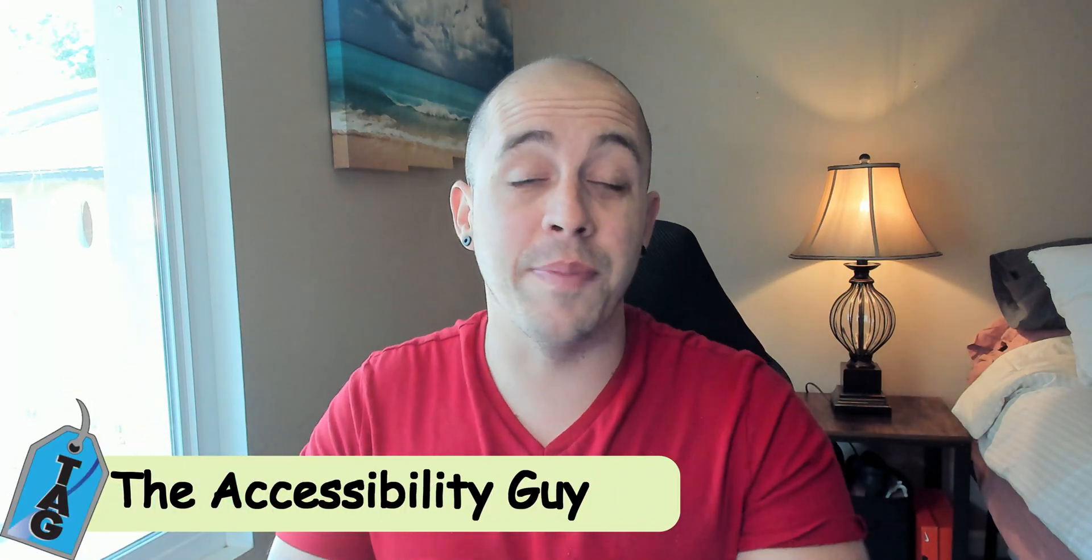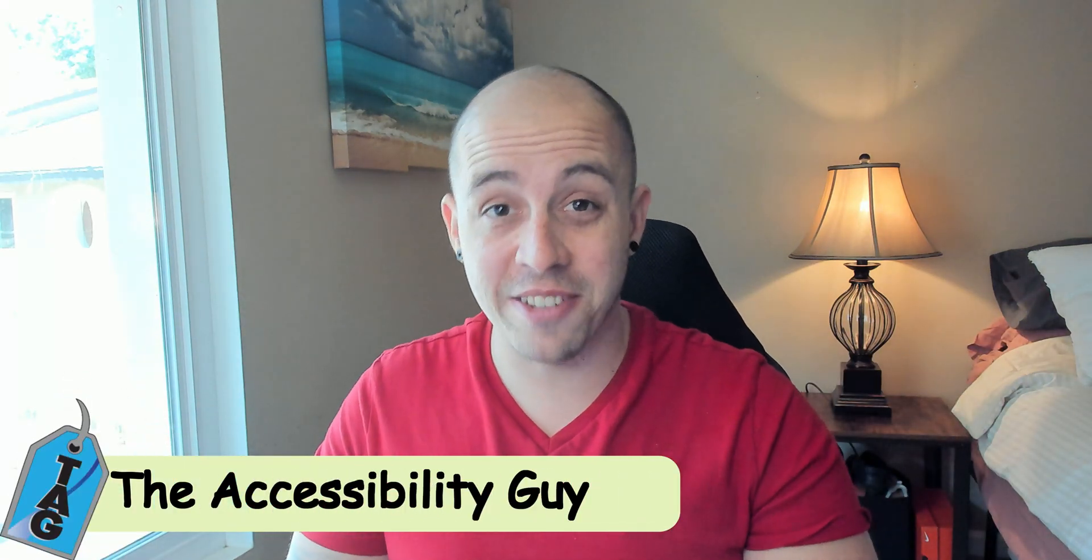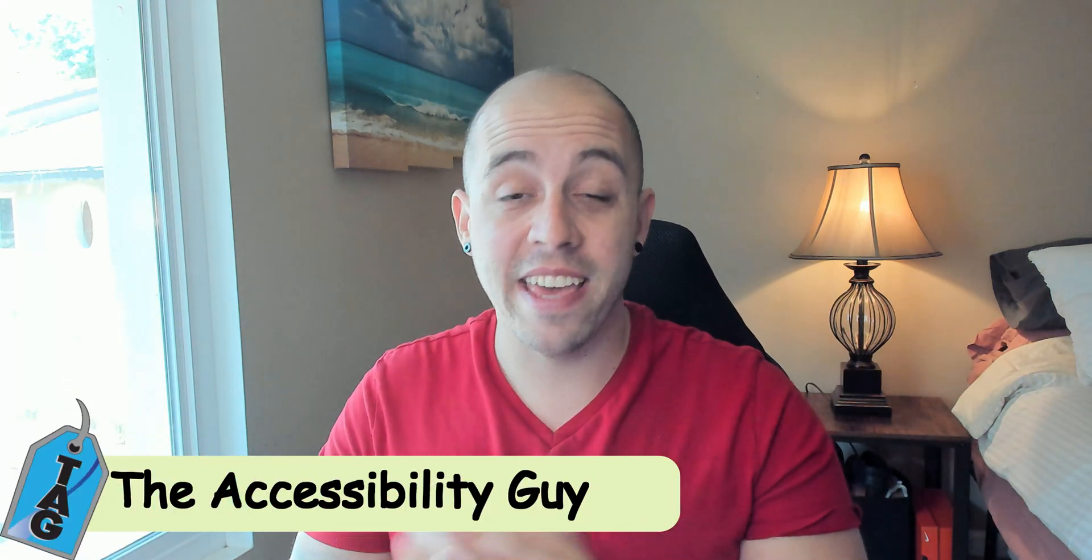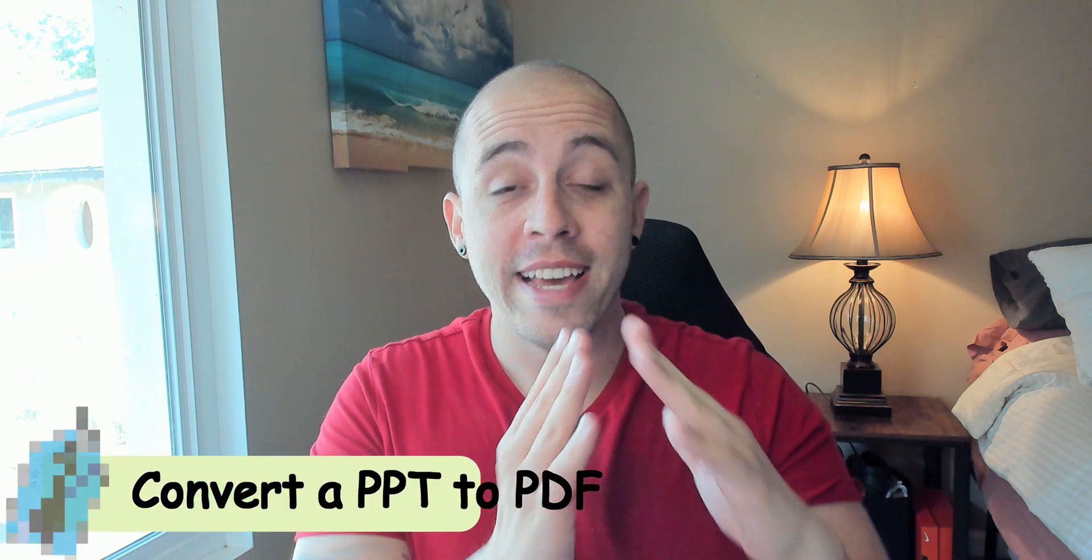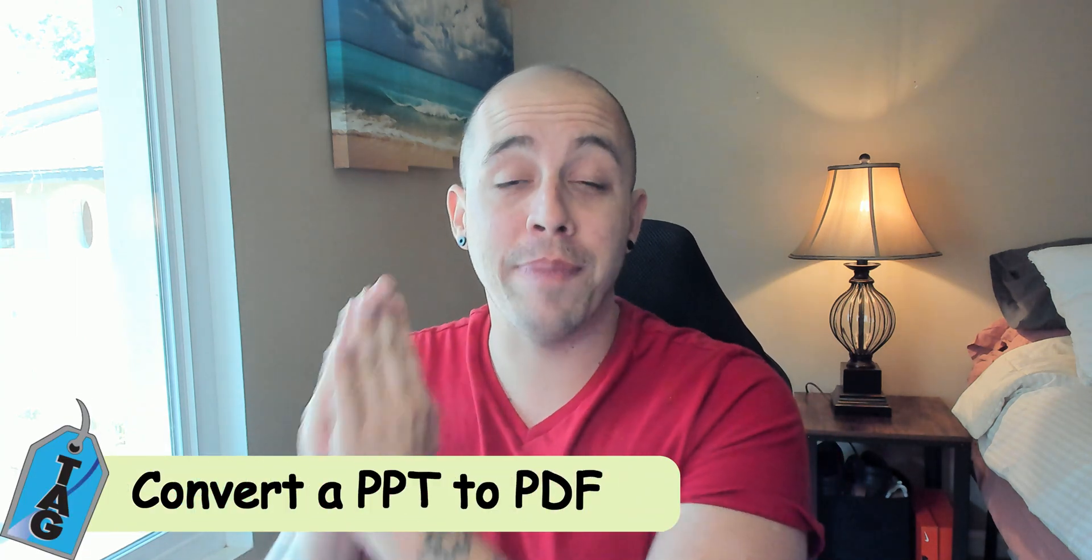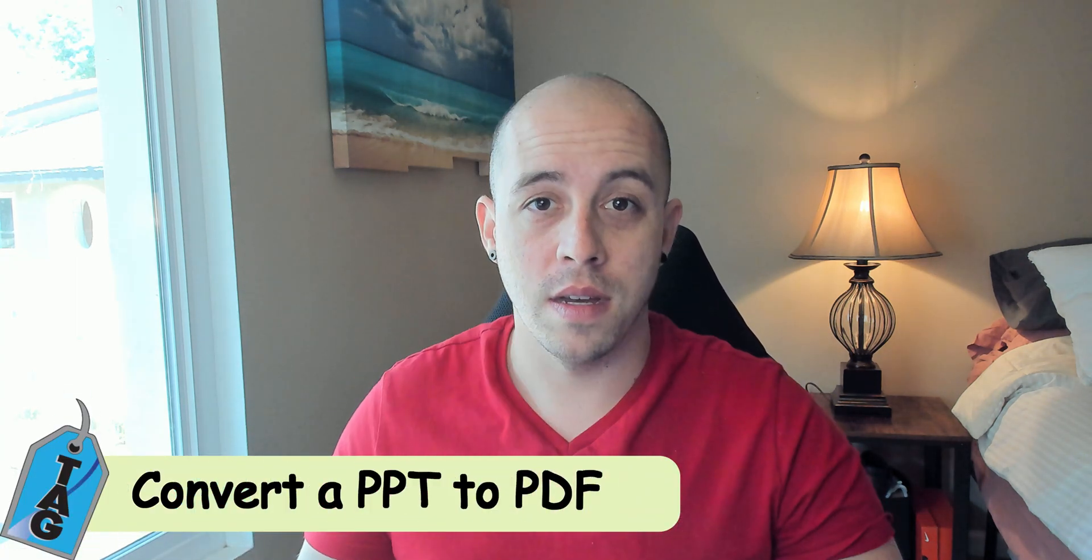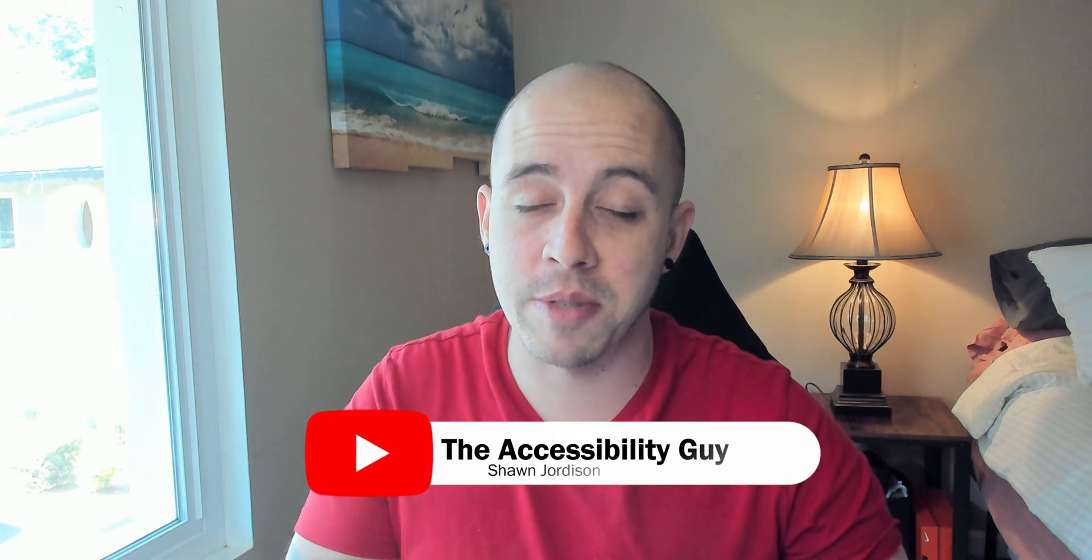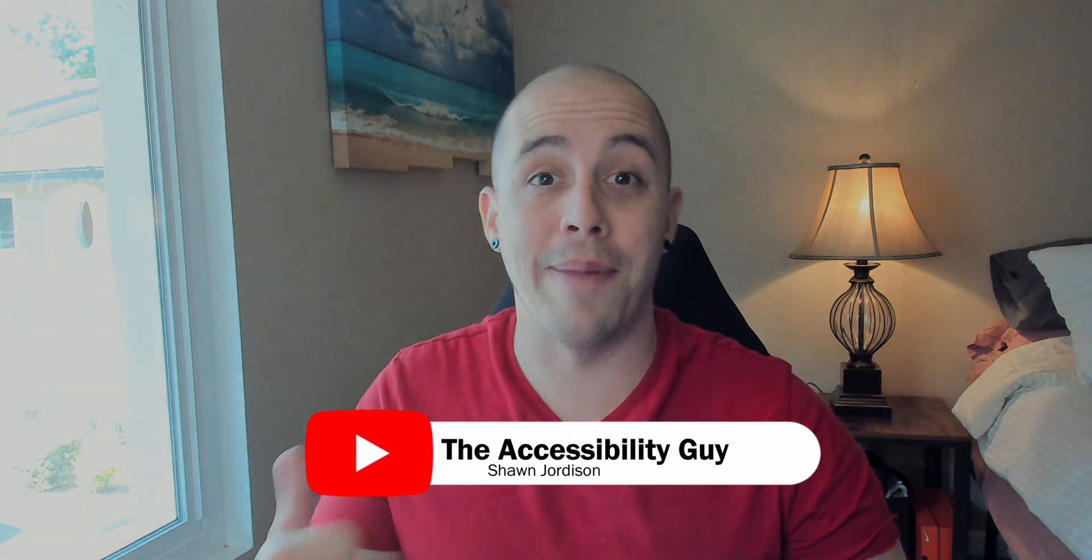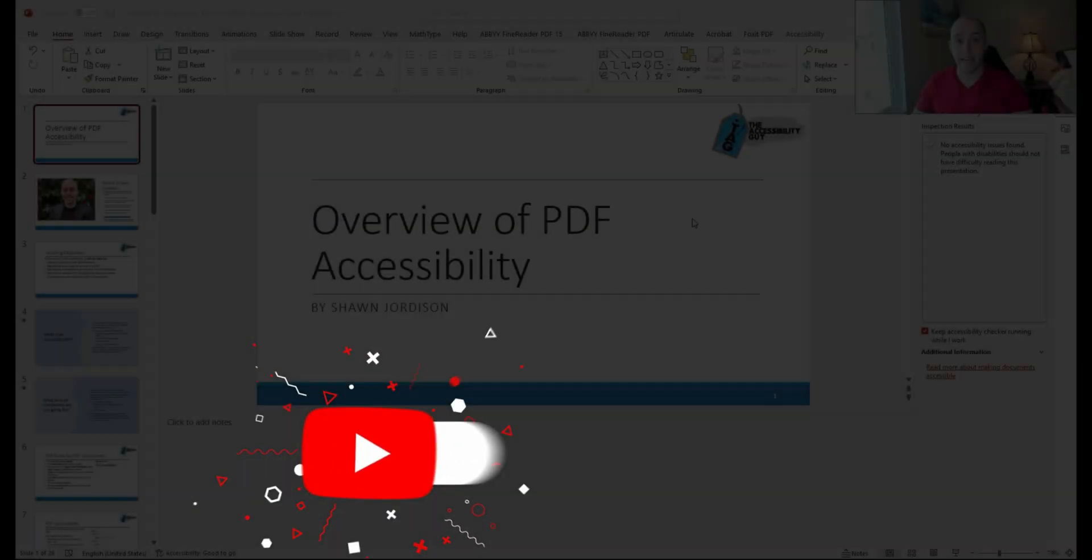Welcome to the Accessibility Guide channel. Today, we're going to convert a PowerPoint into a PDF and then make it accessible. But before we get to that, take a minute to hit that like and subscribe button. Now back to the video.